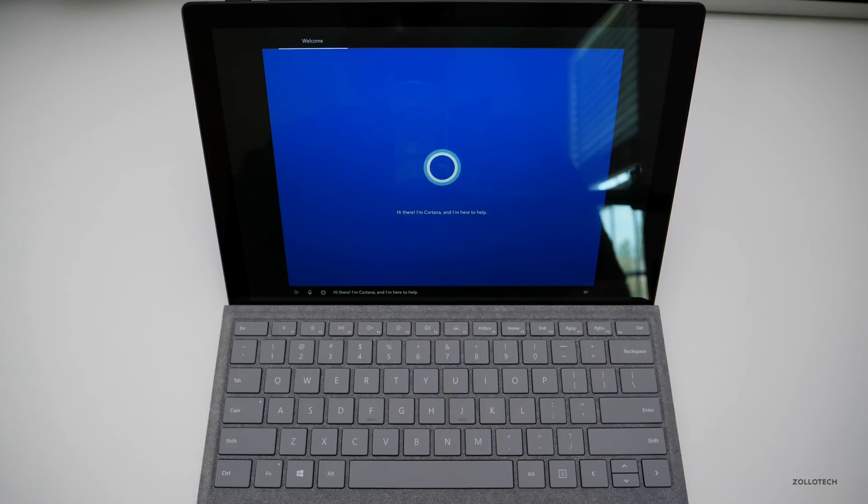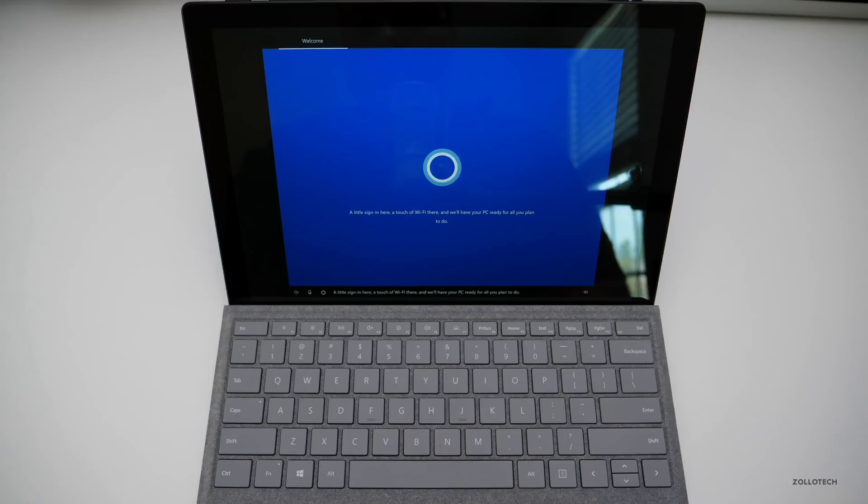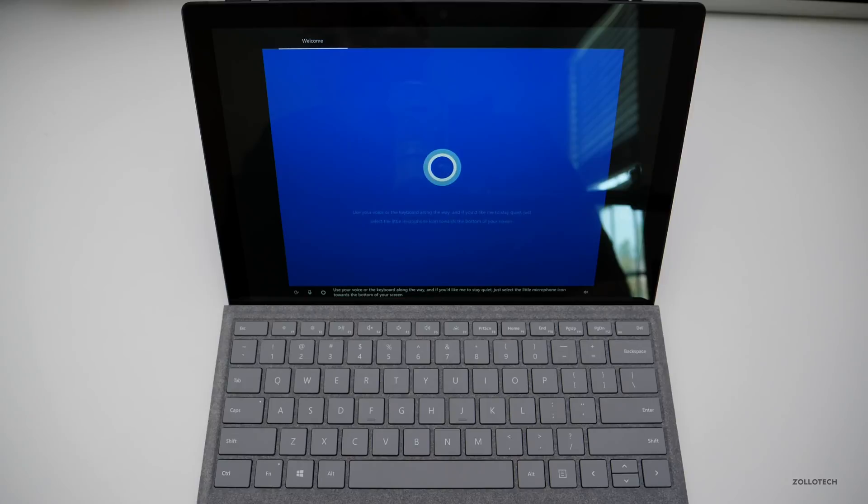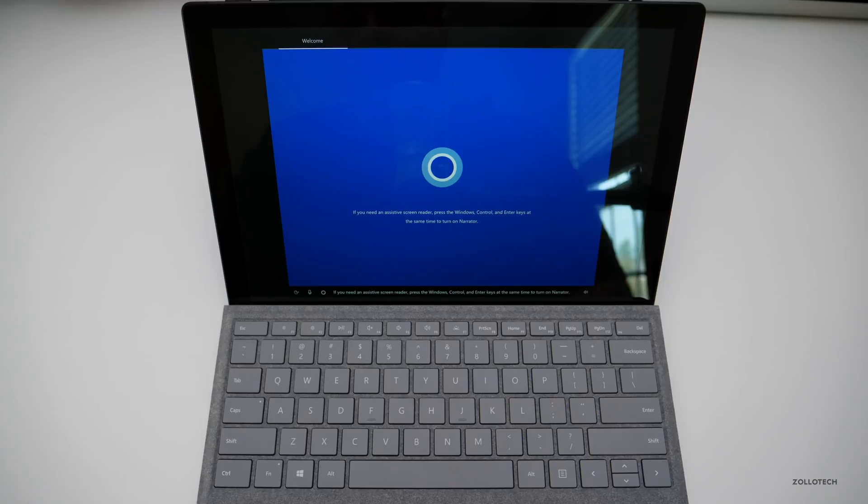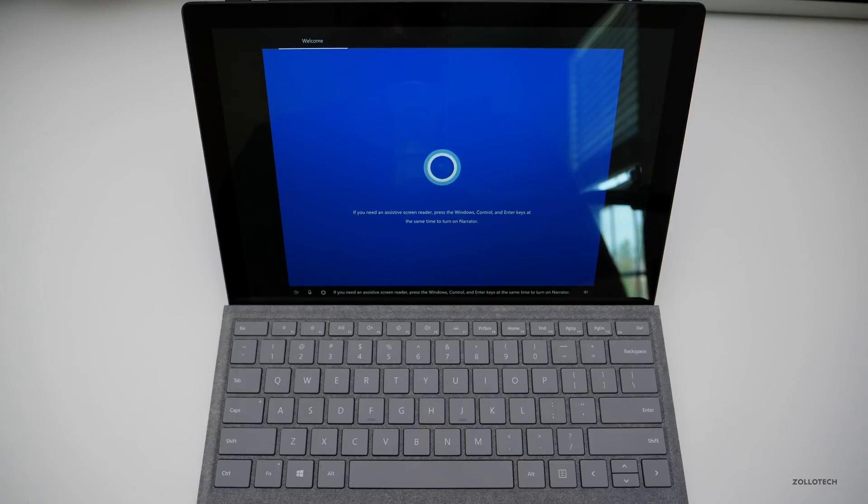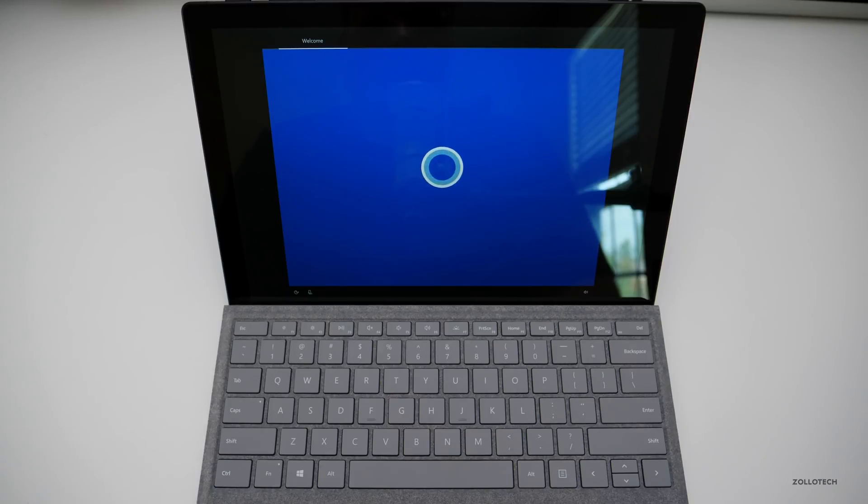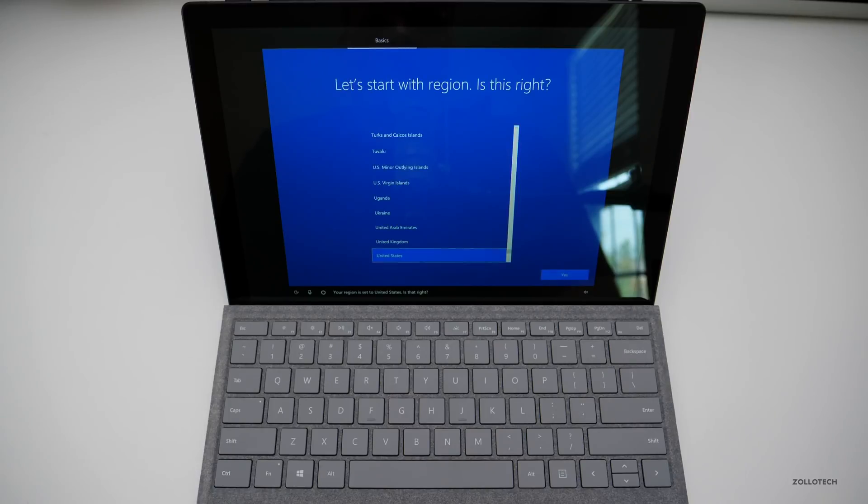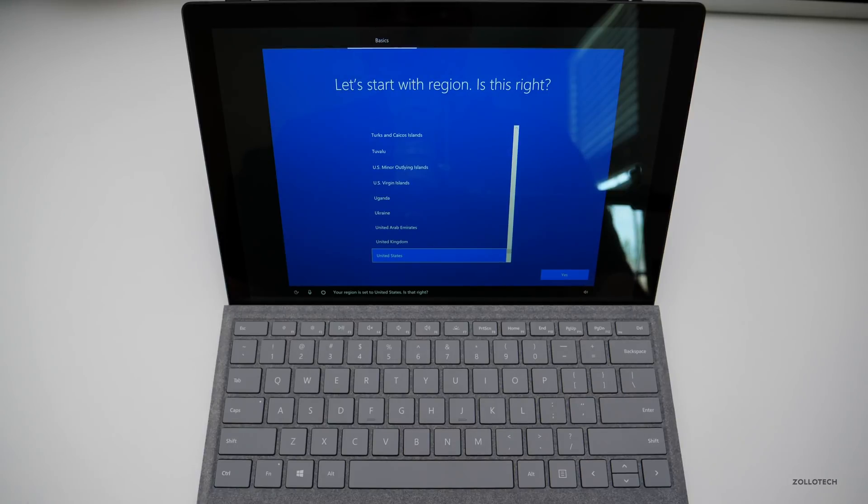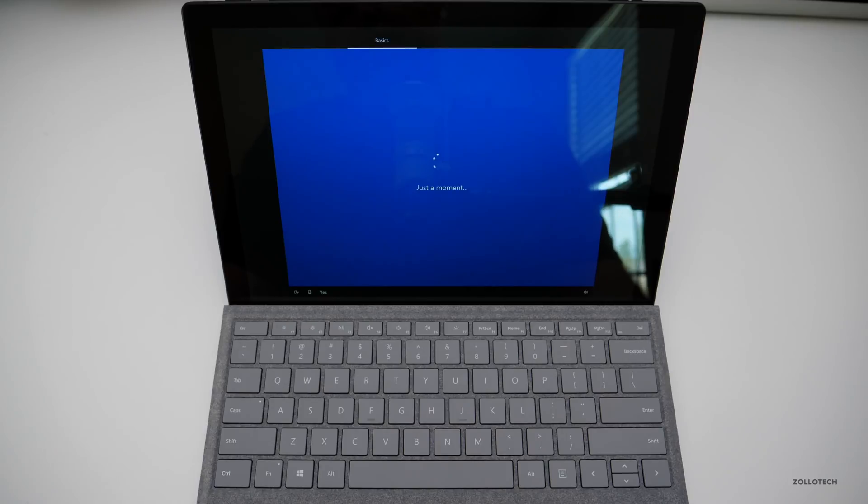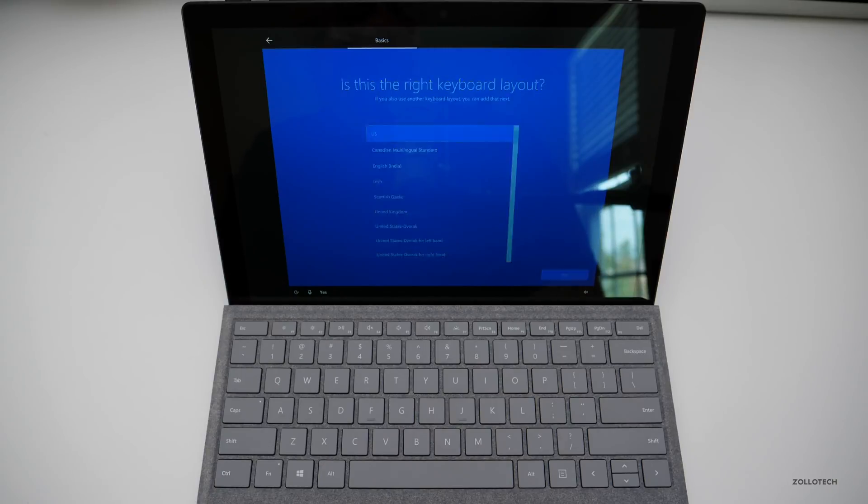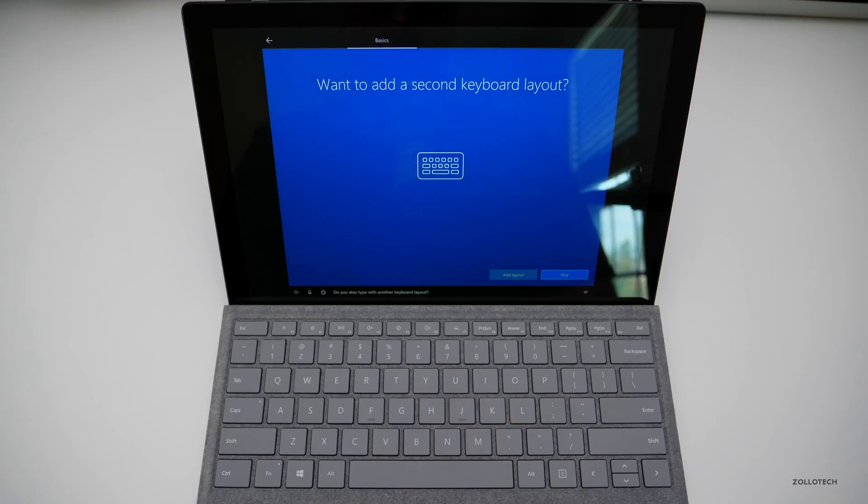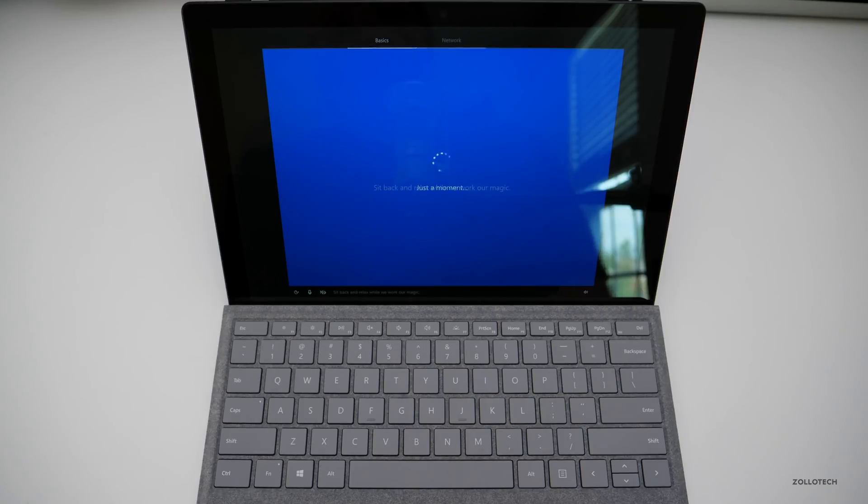Hi there, I'm Cortana and I'm here to help. A little sign in here, a touch of Wi-Fi there and we'll have your PC ready for all you plan to do. Use your voice or the keyboard along the way and if you'd like me to stay quiet just select the little microphone icon towards the bottom of your screen. If you need an assistive screen reader press the Windows, Control and Enter keys at the same time to turn on narrator. Okay, enough intro, let's dig in. Your region is set to the United States, is that right? Yes. Your keyboard is set to US, want to stick with that? Yes. Do you also type with another keyboard layout? No.